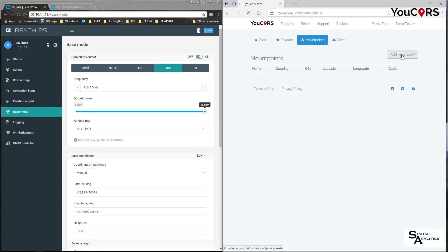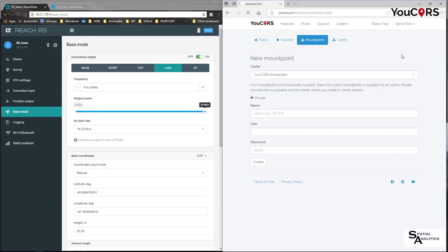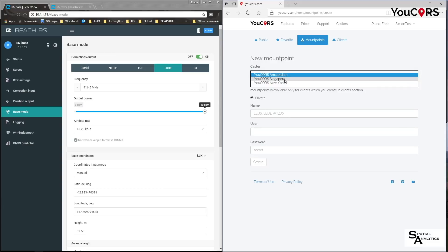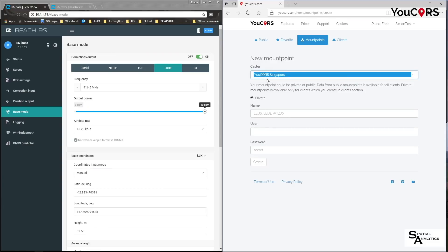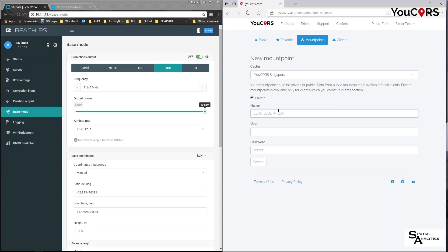I want to add a mount point. I'll choose my caster — I'm going to use uCourse Singapore because I'm down here in Australia — and I'm going to call it "Howra Test". Then I'll create a username and password.